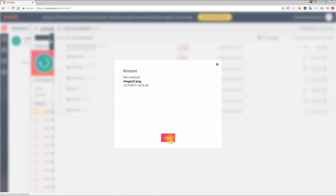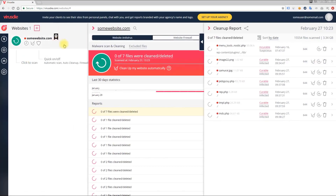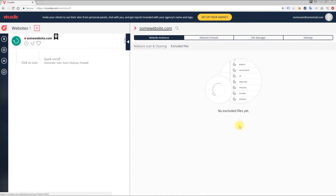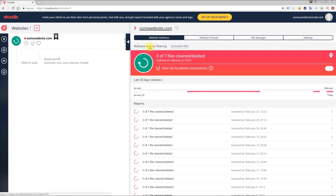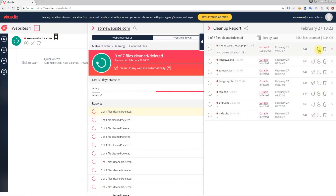The file is now restored. You can remove the file right from here, or add it to the list of exclusions, or remove it from this list. The list of excluded files is available via the link. Currently it's empty. To add a file to the list of exclusions, just click the plus icon. Now one file is excluded, then two files, three files, and so on.